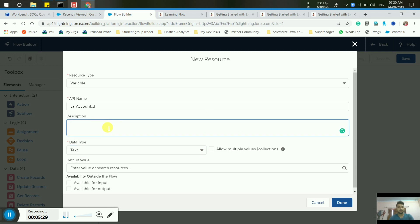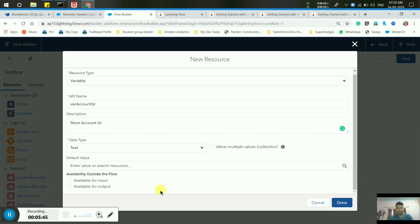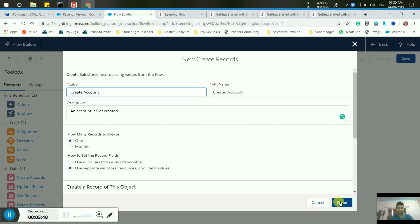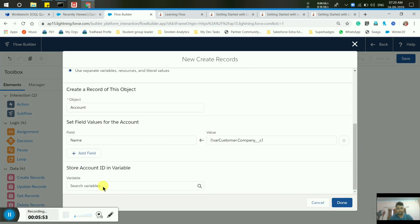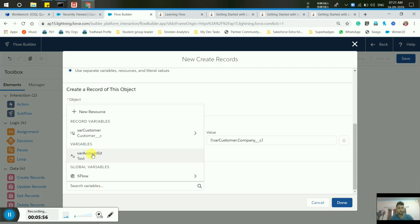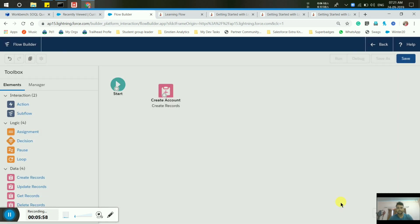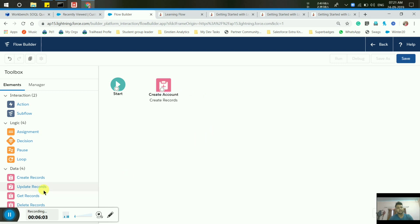Name the variable 'Account ID'. Set the data type to Text. Provide a description for better usability — type 'Store Account ID'. Save the variable. Store the Account ID here so that our account ID is saved. Now similarly, we have to create a record element for Contact.